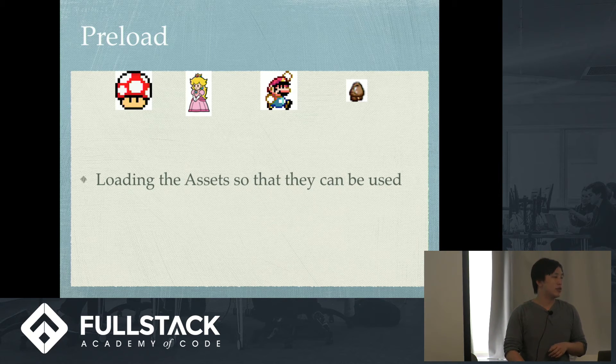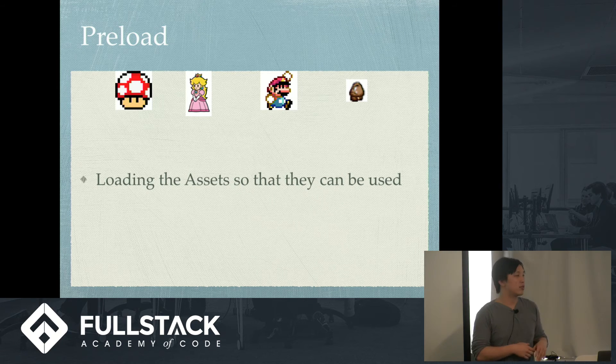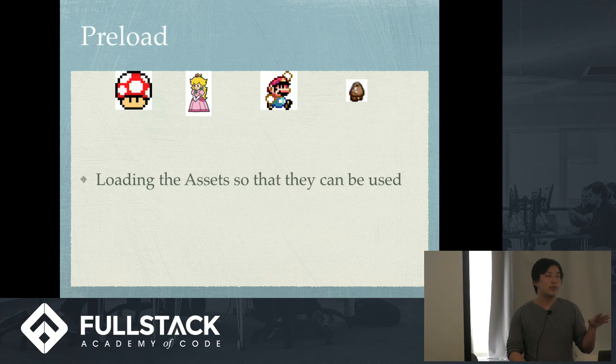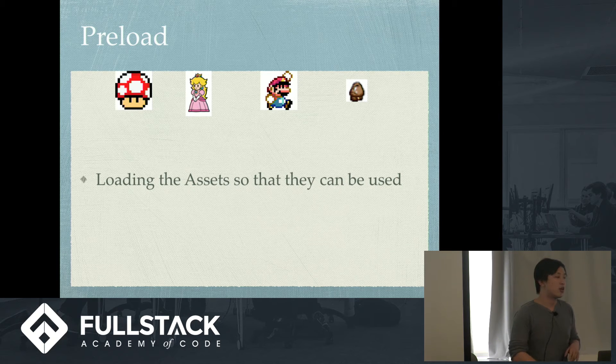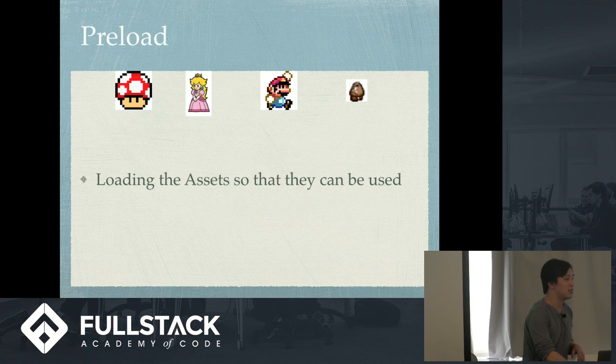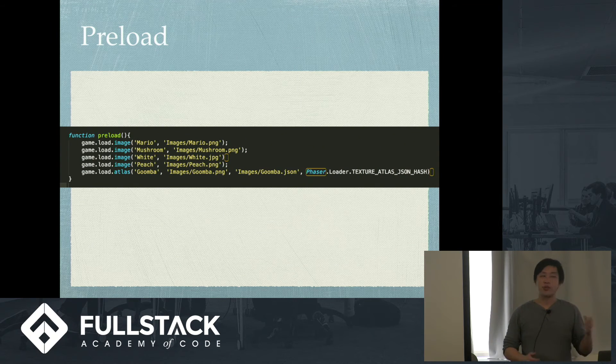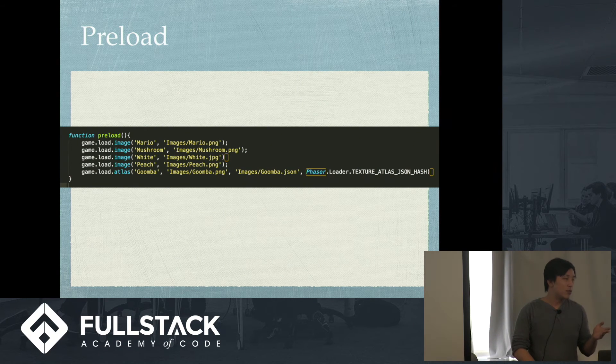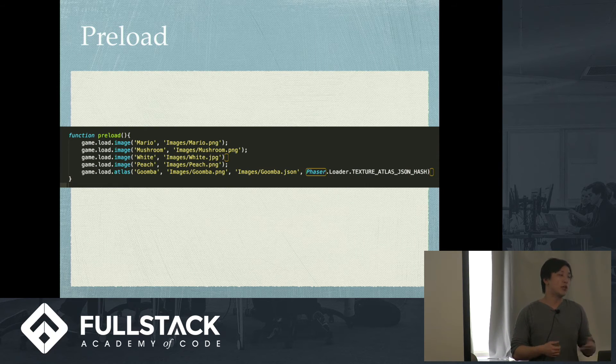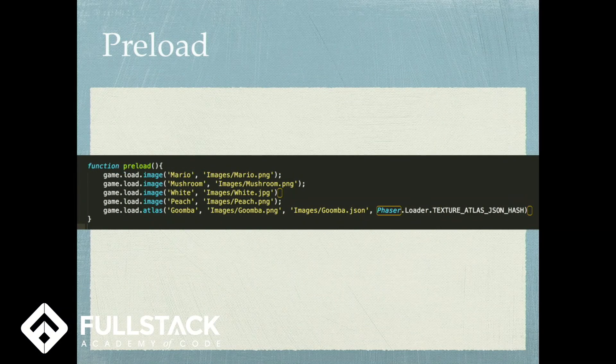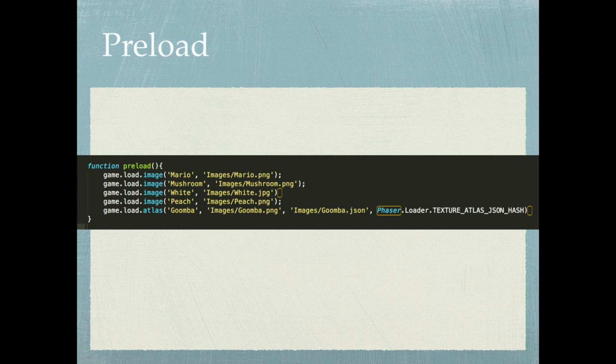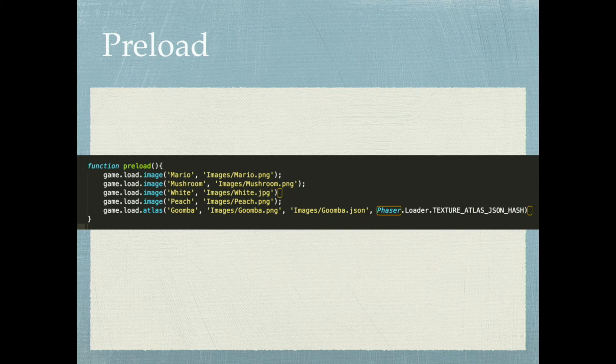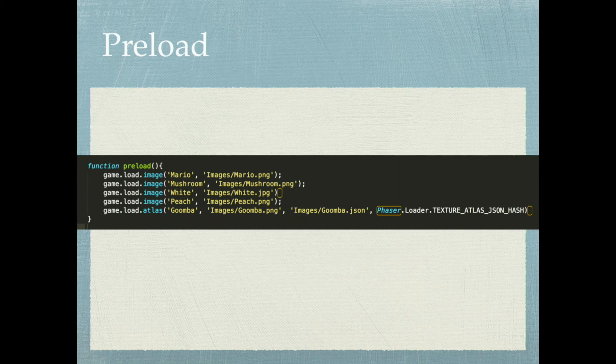So, preload. Preload are loading the assets so they can be used. Here, I have four things I'm going to preload. Mushroom, Princess Peach, Mario, and a Goomba. And this is what the preload function looks like. So, you just game.load.image, and then you call it whatever you want, right? So, I have Mario, a mushroom, white for white background, peach, and Goomba. Notice the Goomba has a PNG and a JSON, right? Because that's what I put in my texture packer. And then I load it through a JSON hash.